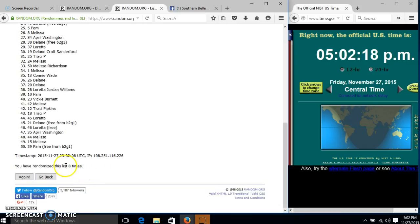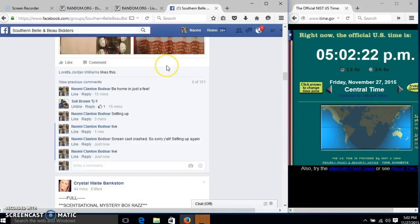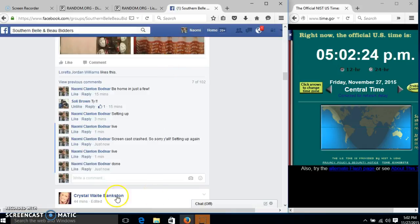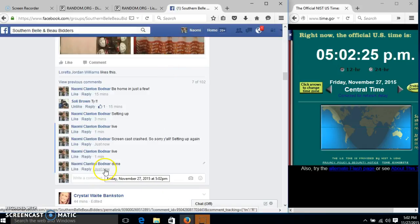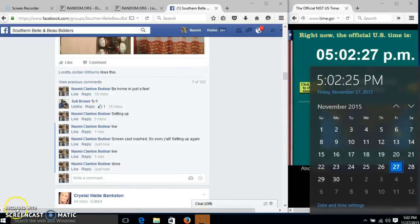We have randomized 8 times. Our dice was 8. So we are done. And we'll return. We'll be right back. Thank you.